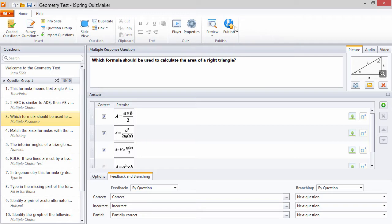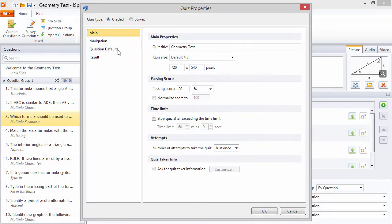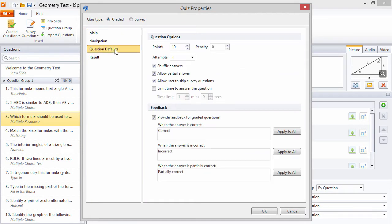To allow partial answers, go to the Quiz Properties, Question Defaults, and select this option here.